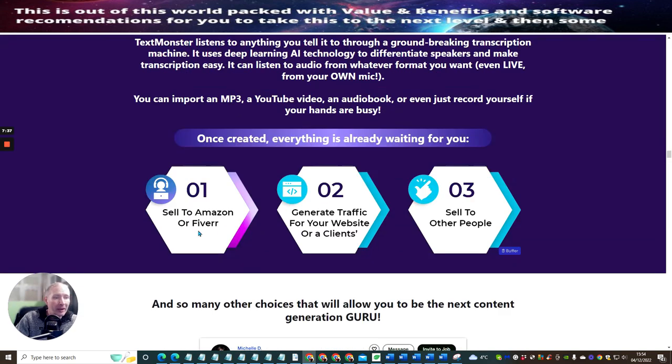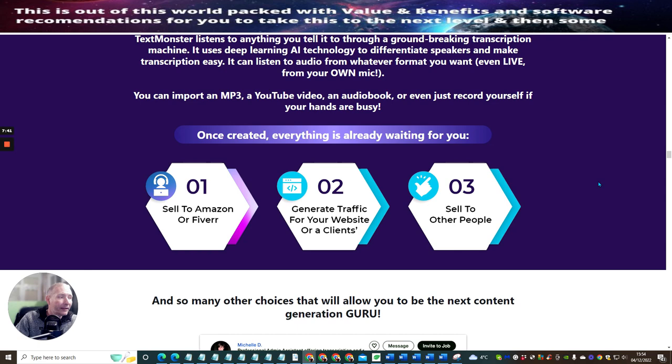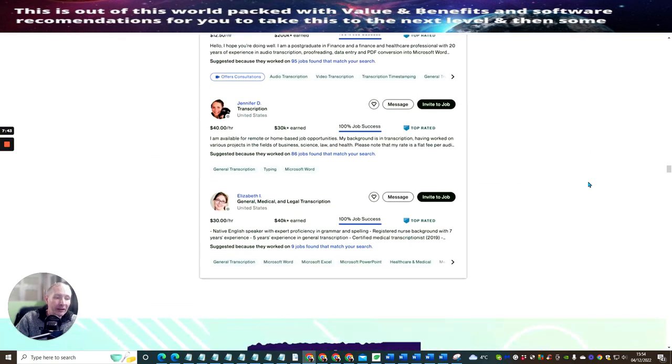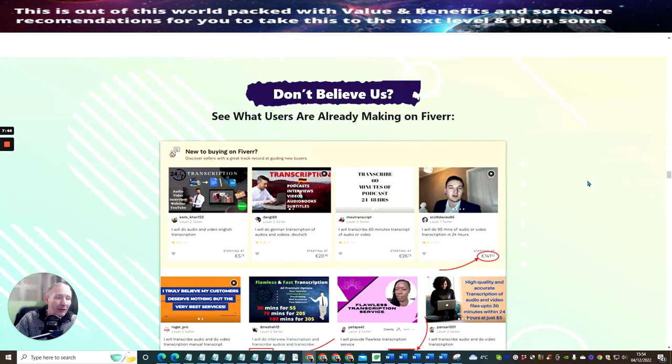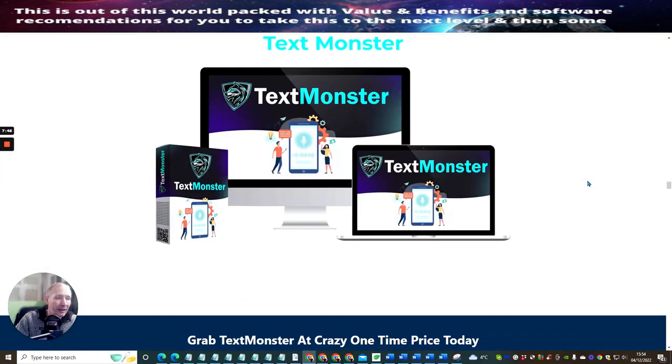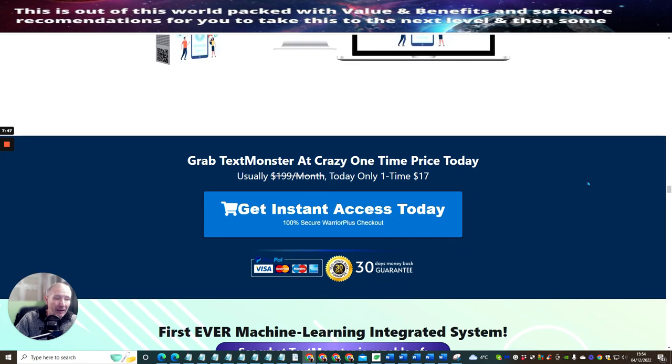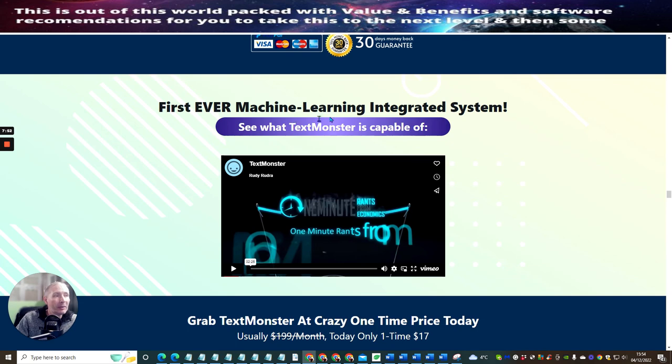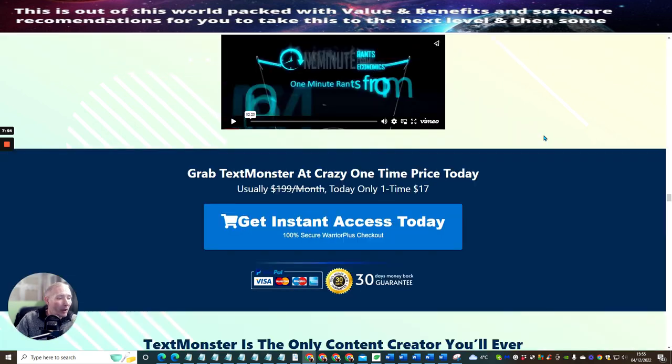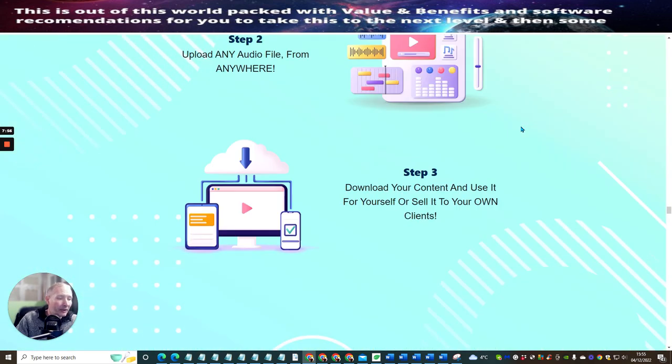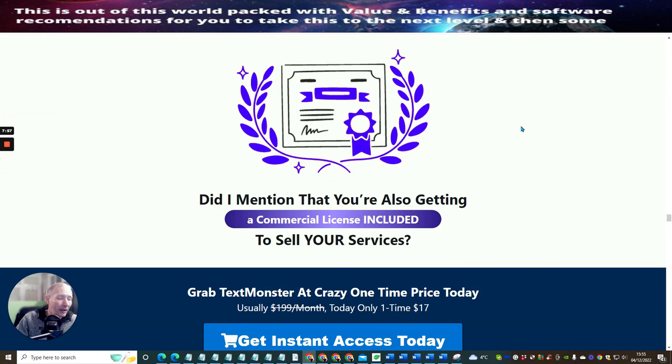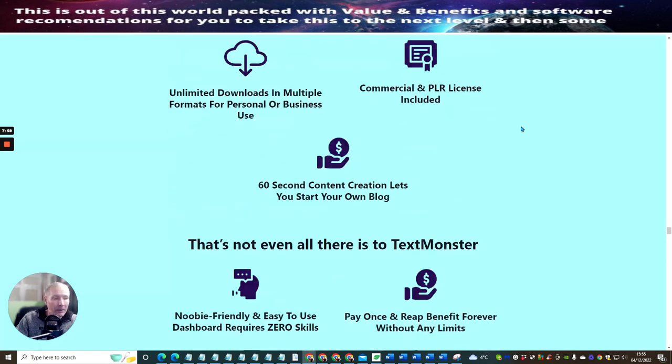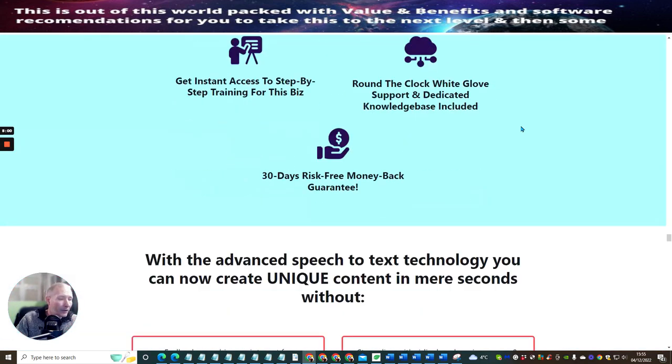All I want to do basically is I want to show you that you can use this for Amazon and Fiverr, generate traffic for your website or clients, sell to other people. So this gives you a sell to other people license where you can start making money online. This is extremely profitable and can help you really well. First ever machine learning integrated software, so this is very new. It literally launched about an hour ago, so you've got a great chance now to jump on this and to use this for your benefits.